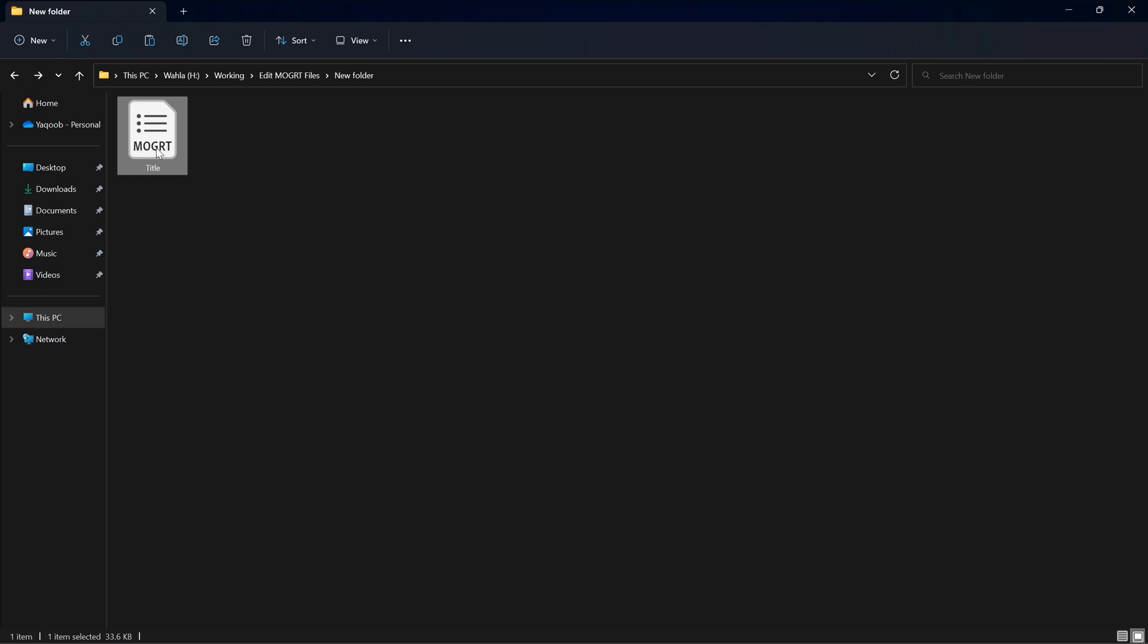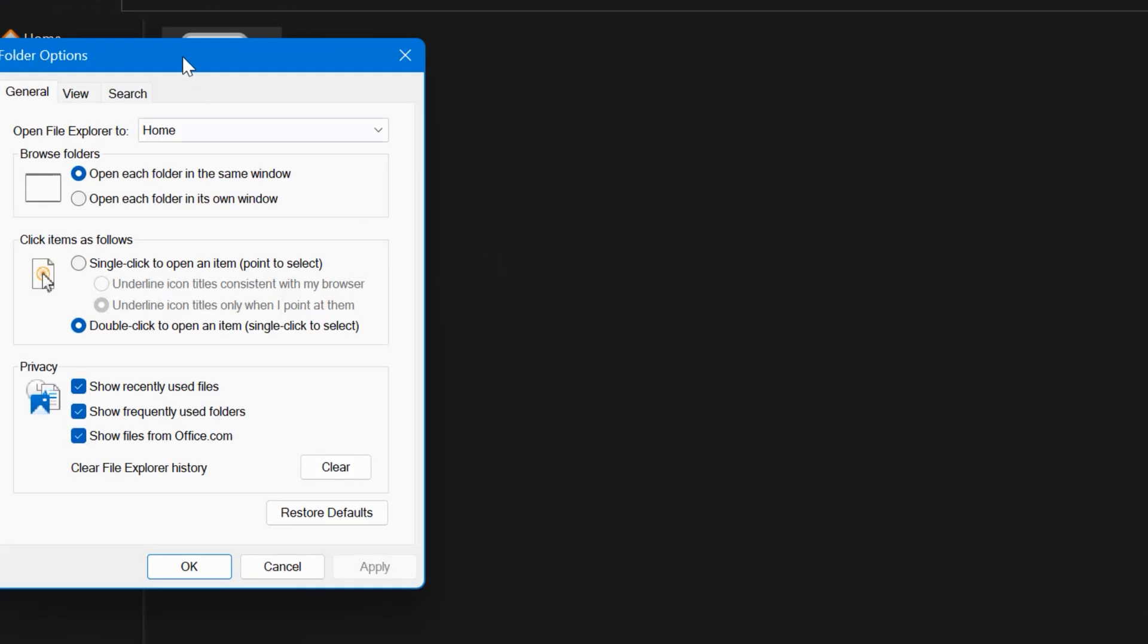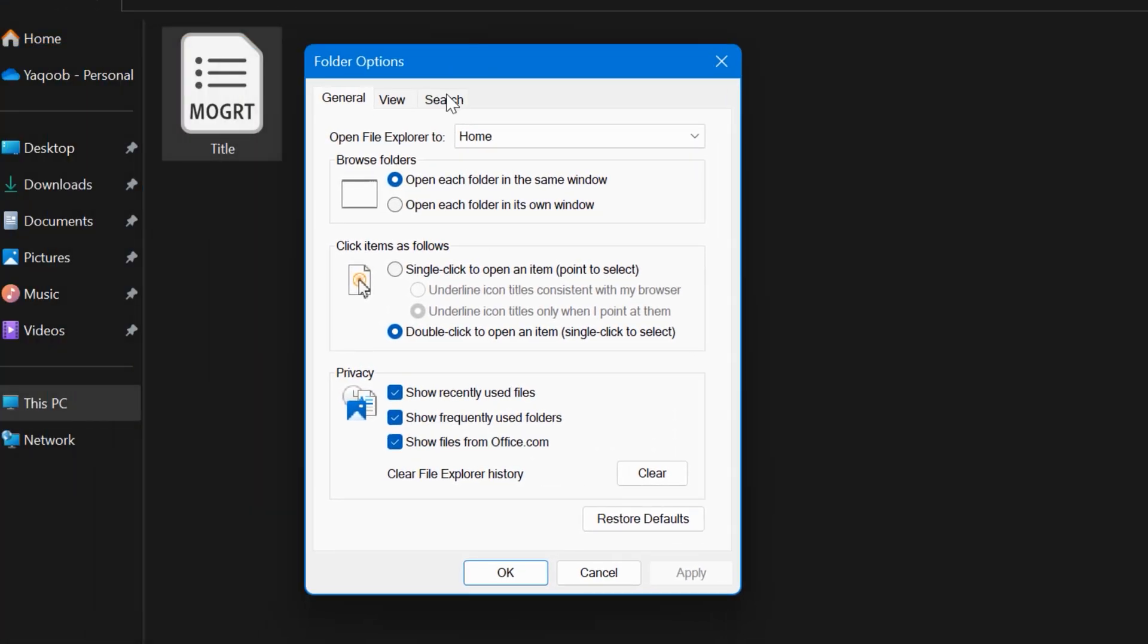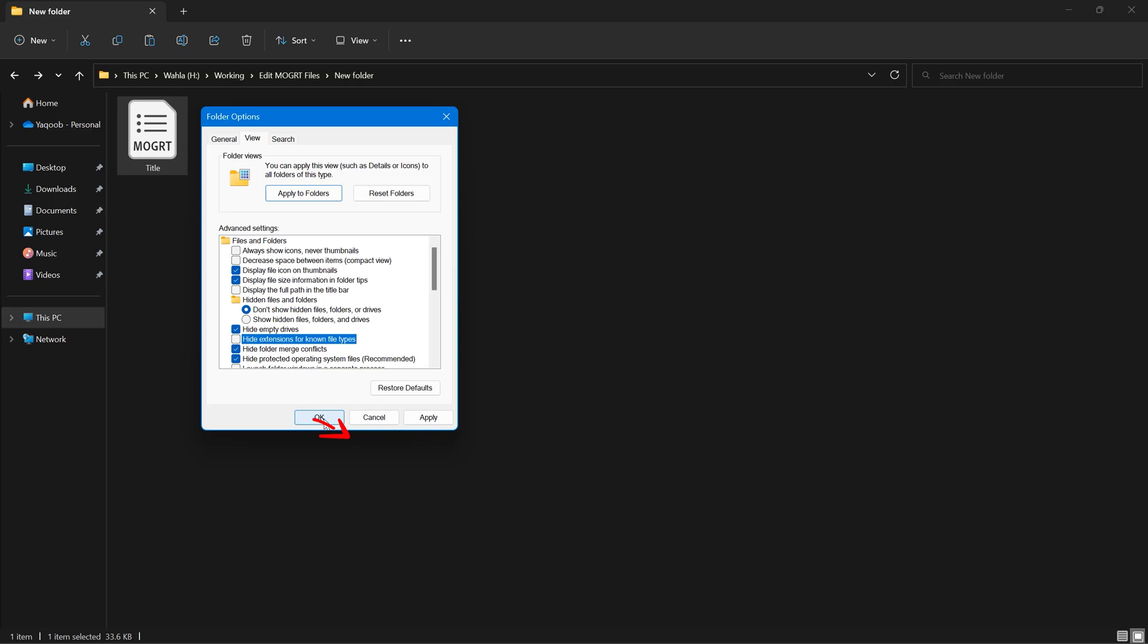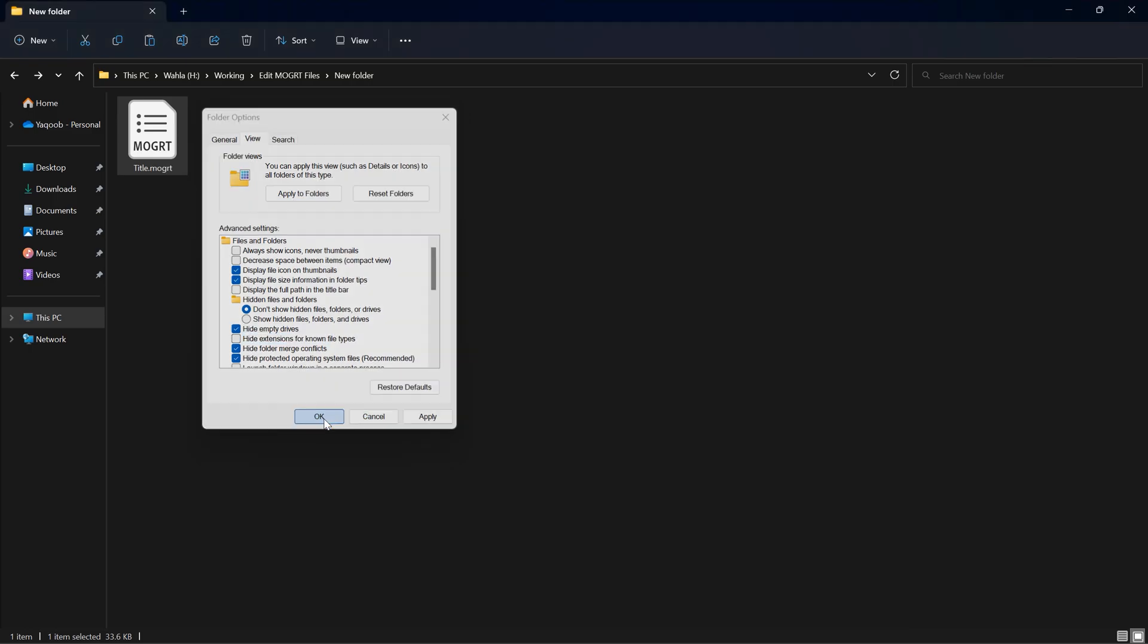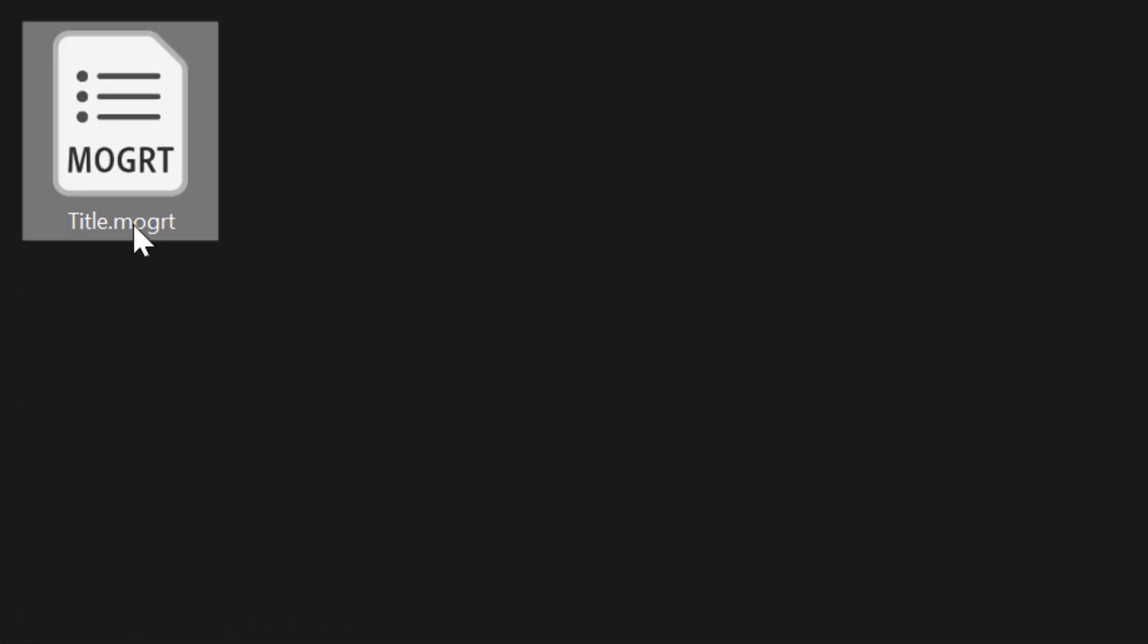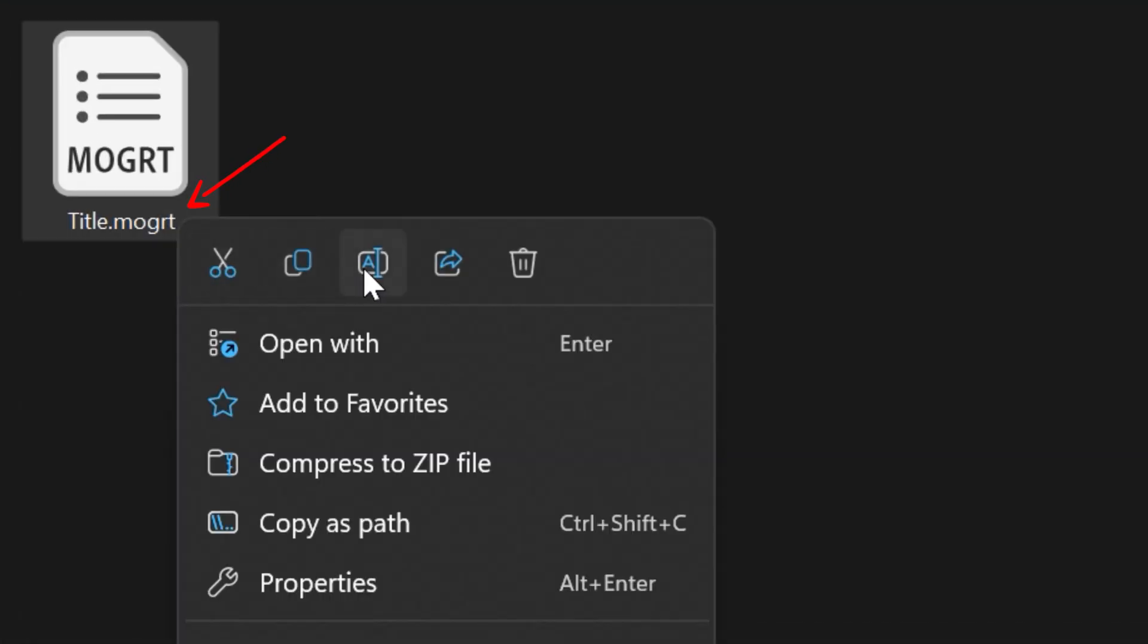Here I have a MOGRT file. First thing you need to do is to change its extension. For that, simply go to your folder options, then go to View, and here we have hide extension option. Make sure it is unchecked and hit OK.